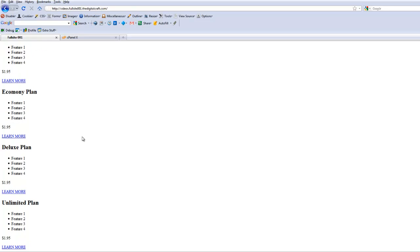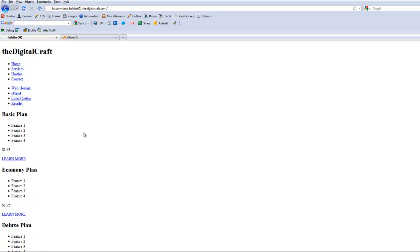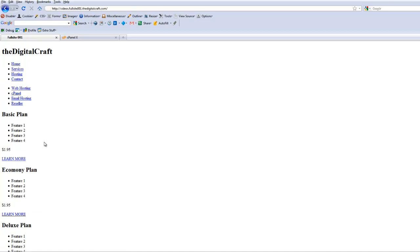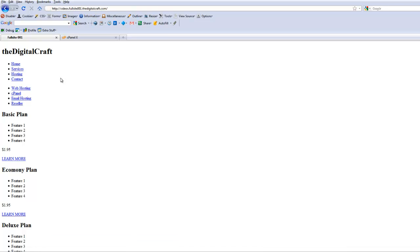And since we haven't applied any attributes to those classes, everything's going to be kind of in a straight line here down the page. But you can kind of see, starting to get an idea of how these blocks are going to work. Now we're just going to need to tell the page where we want these things and how we want them to look.